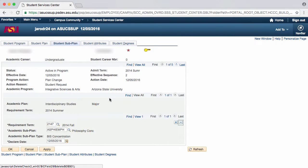From here, you will click OK and be taken back to the Academics tab of the Student Services Center for the student that you are viewing.